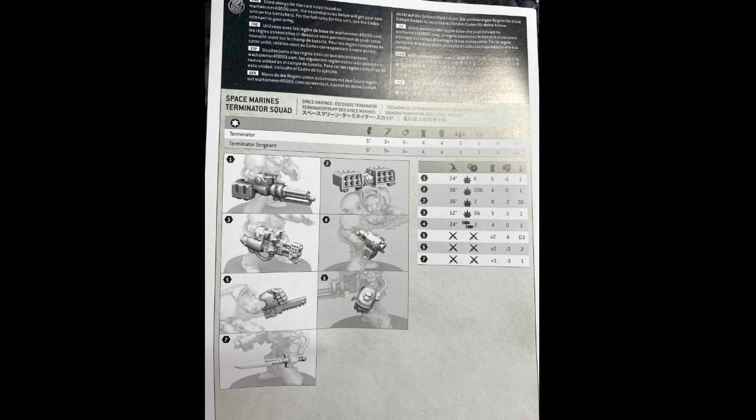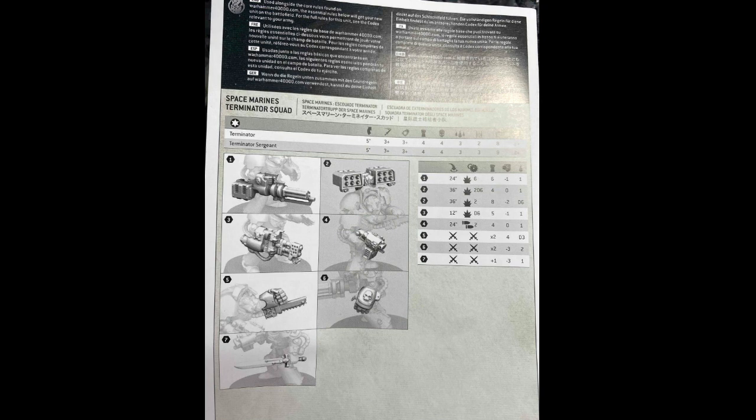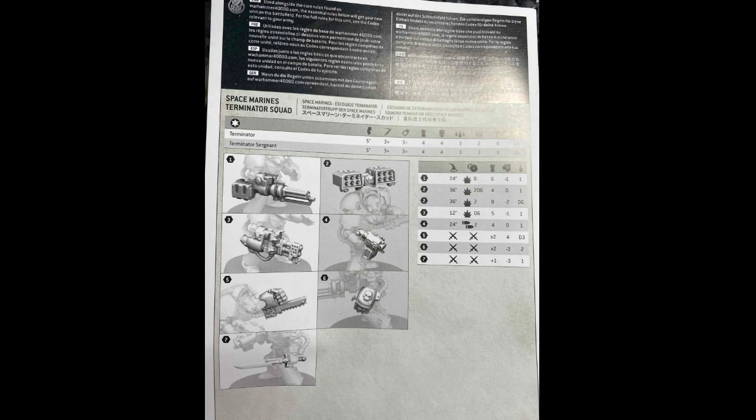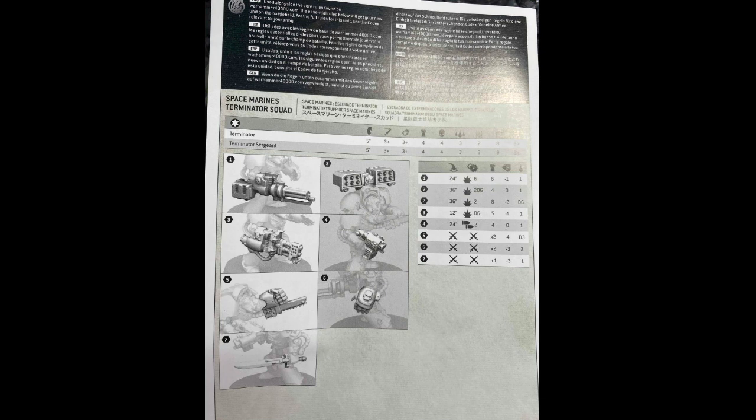So for a unit that saw marginal changes for 9th edition as far as the points goes, this is a welcome change. You might see some additional gameplay due to those changes on the weapons. But the most important stat change came about with the increase of the Terminators from 2 wounds to 3 wounds. And Alex is going to talk a little bit about the numbers on those.